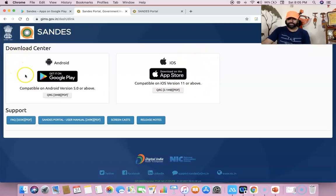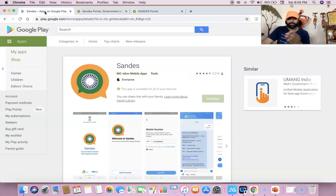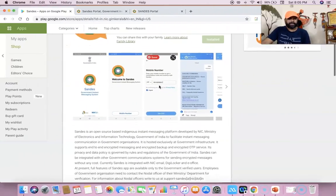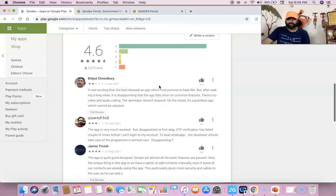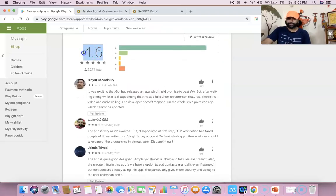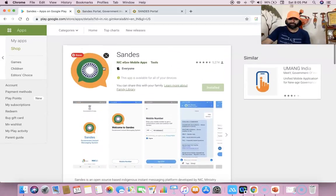If you go to gims.gov.in/dash/dlink, you can find the option to download the application from the Google Play Store or the App Store. If you like to explore the app store from your laptop, you can go to play.google.com and type 'Sandes' — you can find the icon and other features. It's a 4.6 rated application, a very good government app.